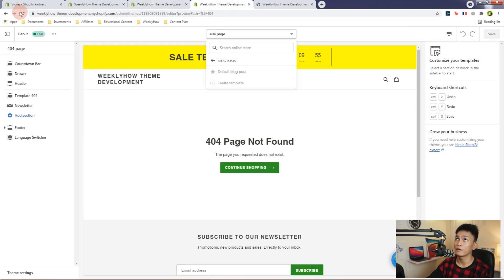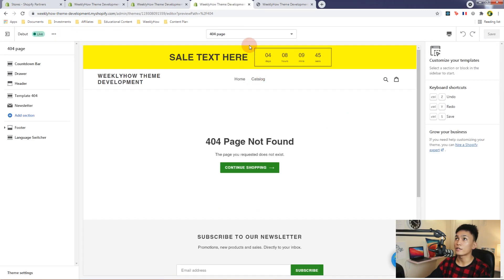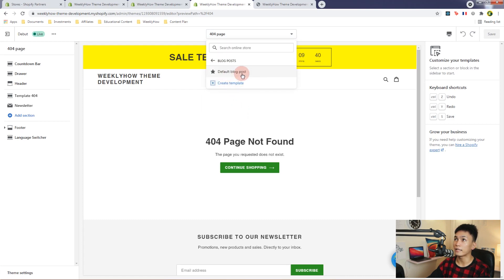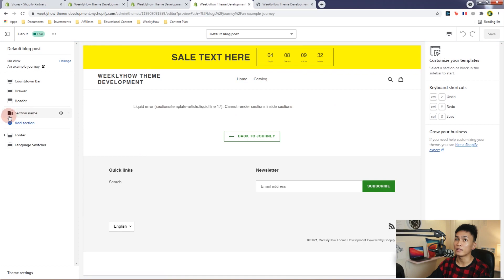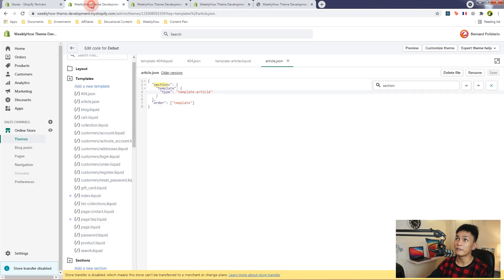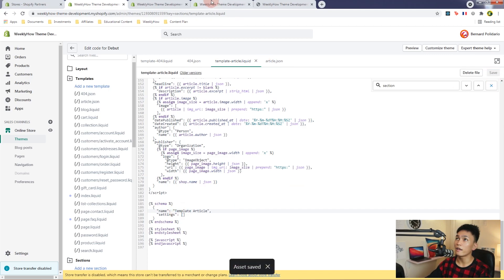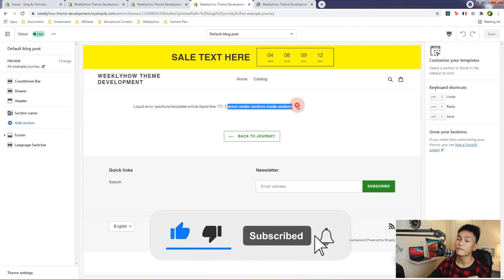Let's refresh the customizer and open a blog post. Select the default blog post, and now we can see the article page is using the section name from our template file — 'template-article.liquid'. We can rename this to 'Template Article'. But take a look — we have an error that says 'Cannot render sections inside of sections'.